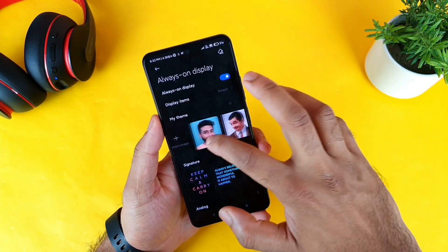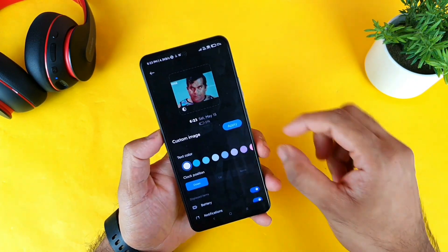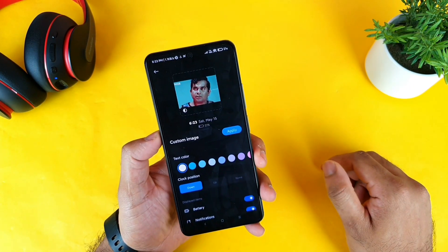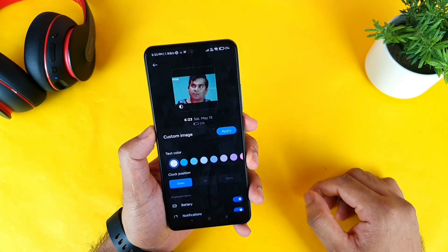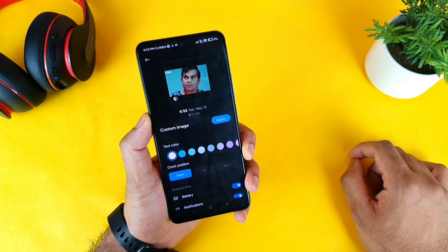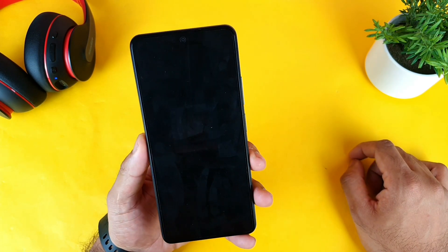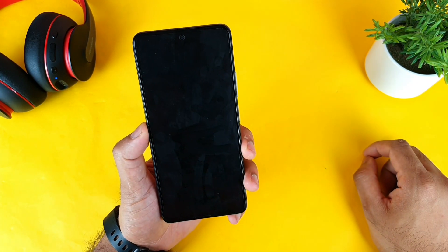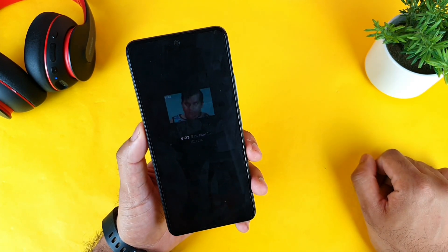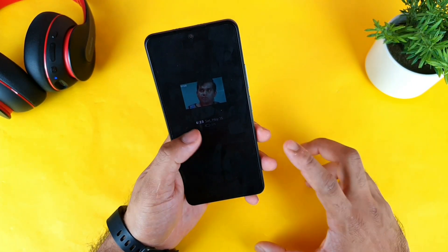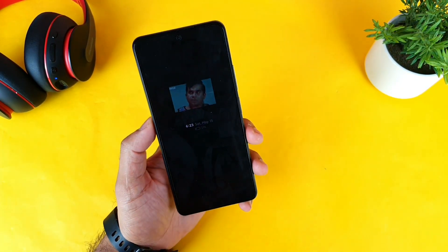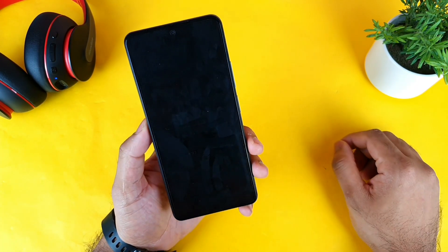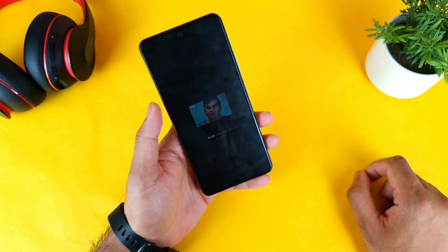Now let's move to the GIF images. I have a funny GIF image — sometimes for a GIF image you won't be able to zoom in, so this is what the GIF image looks like. Let me click apply — I forgot to apply — so let me click apply. Now the GIF image will be playing every time whenever you lock the phone. The first time the display turns on, the GIF image will be on.